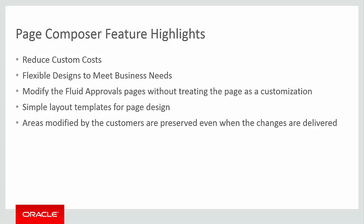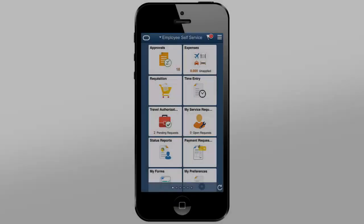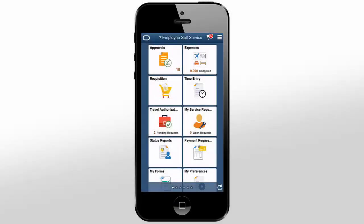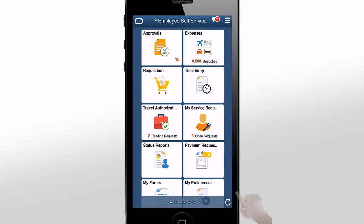Before we make any changes, let's take a look at the page using a mobile device. The page we want to change is in Approvals, so we'll tap the Approvals tile to start.